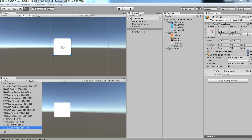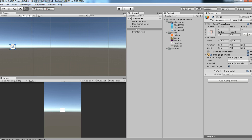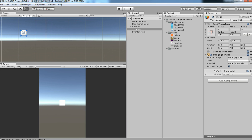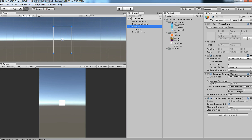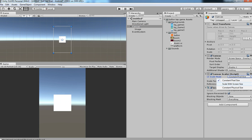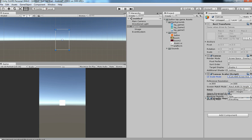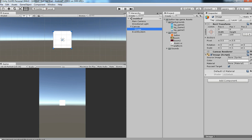Select maximum resolution. We are doing portrait orientation, so make sure that you are in portrait mode. Then click on Scale With Screen Size again and make sure it is in portrait.